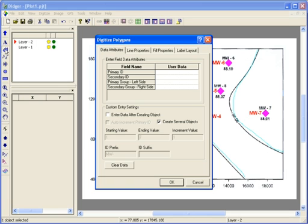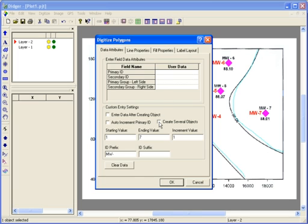In the Digitize Polygons dialog box, you're asked to specify the properties for the polygon you're going to digitize. The Data Attributes tab is the same as when you're going to digitize points or polylines. Since I'll only be digitizing one polygon, I'll uncheck the Create Several Objects checkbox.